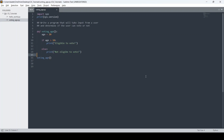Hi guys, in today's video I will be showing you how to write a Python code in Sublime and run it in a Windows 11 environment. The prerequisite for this is that you should have the Sublime Text editor installed. If you do not have it installed, please check one of the videos I previously made where I went through the process of installing Sublime Text in a Windows 11 environment. The process will be the same if you have a different operating system.